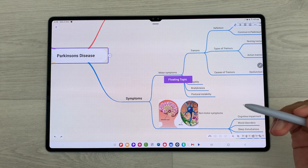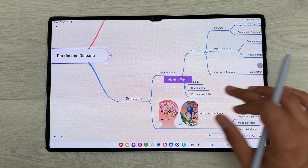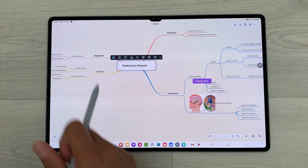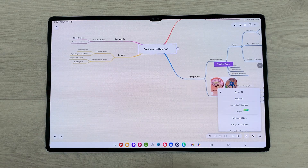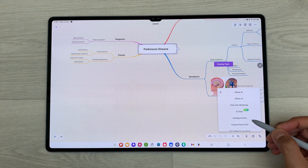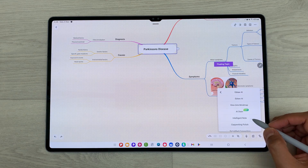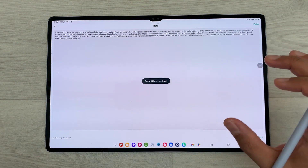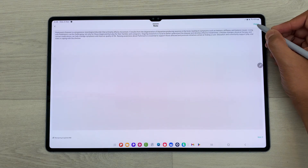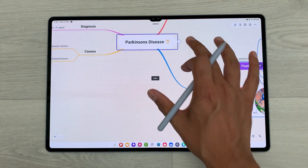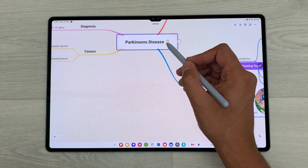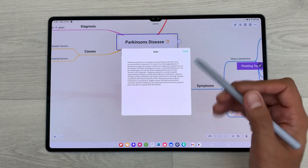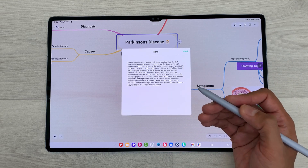You can also generate intelligent notes inside your mind map. You just have to select any topic. I select this topic, then select eDraw AI, and here we have the option of intelligent note. I will select it and the AI will start generating notes related to that topic. You can then select finish. Here you can see the note is attached to that topic — select this icon and you have your notes. You can also edit and use them inside your mind map.